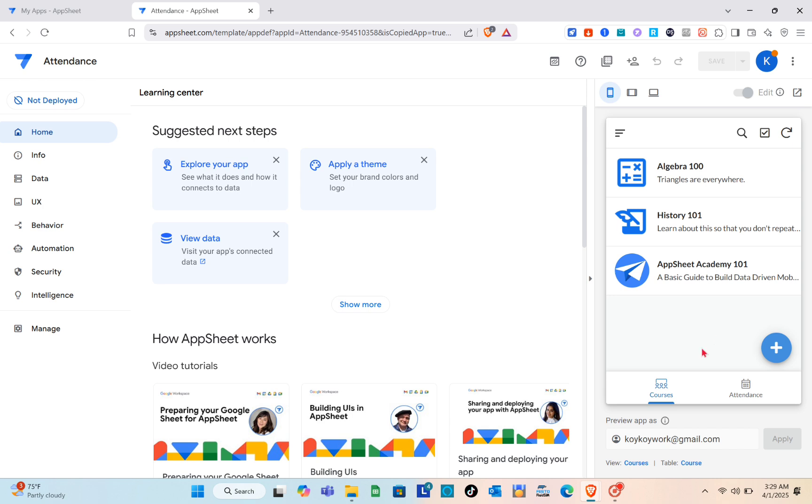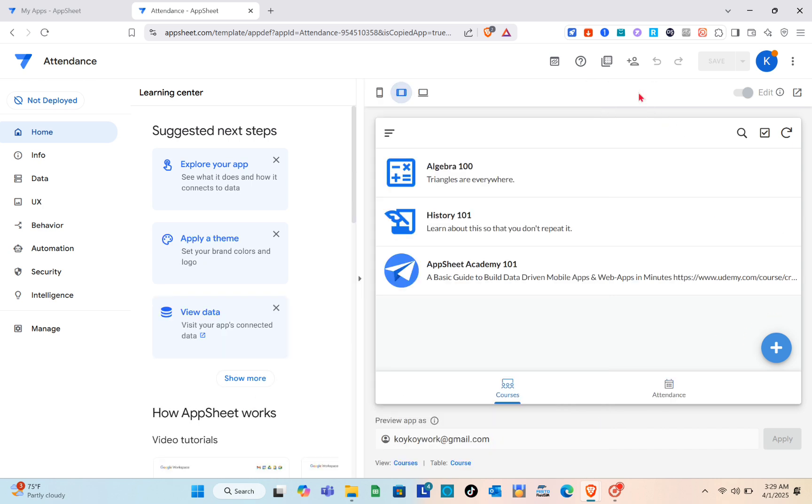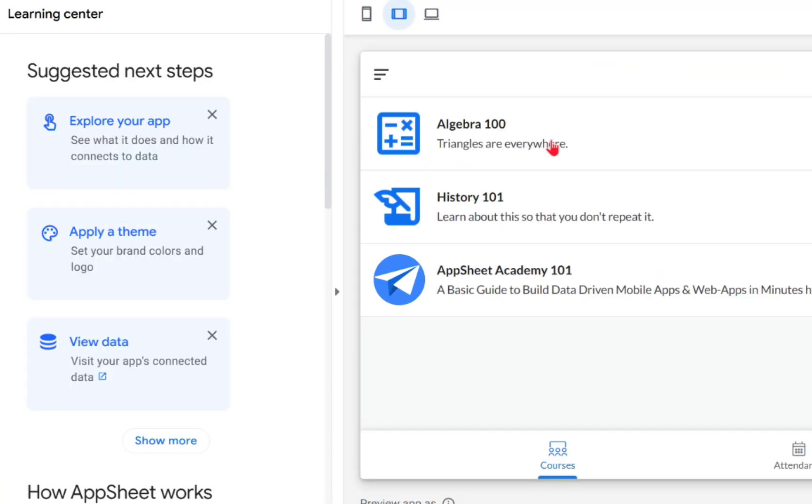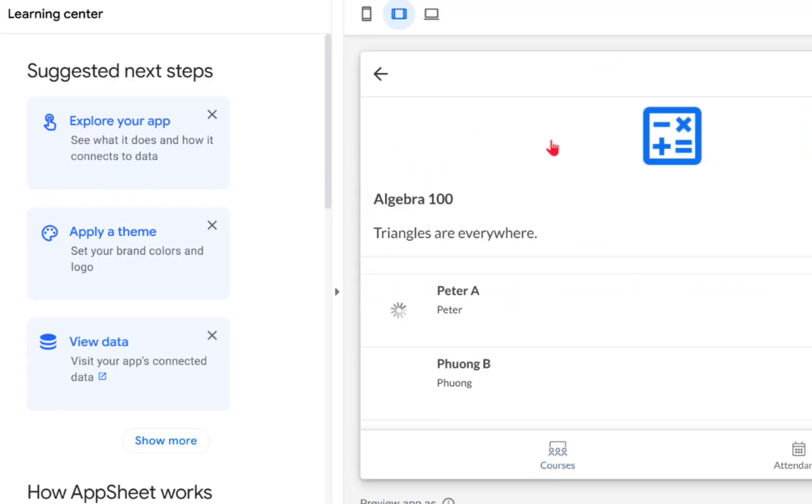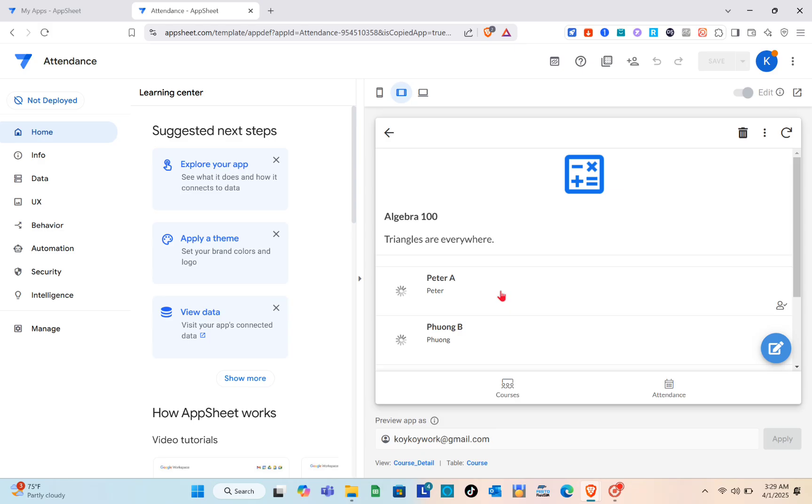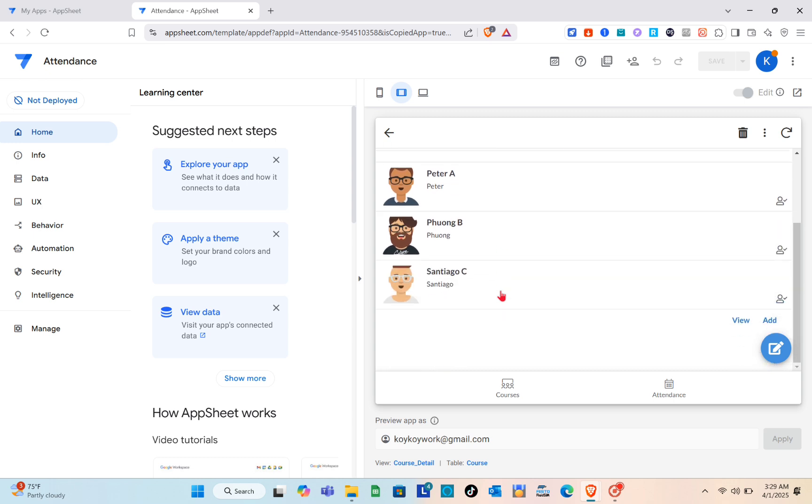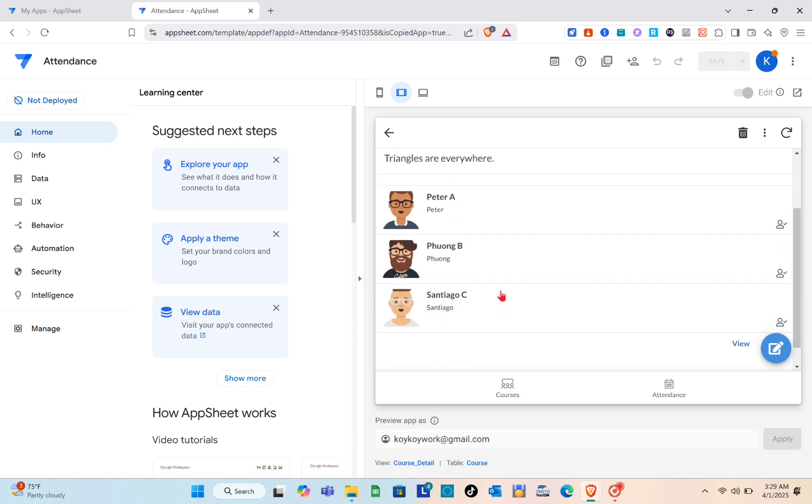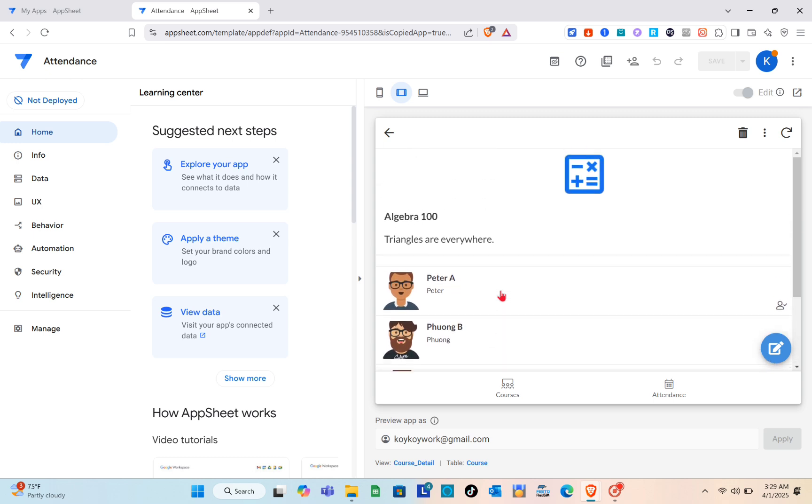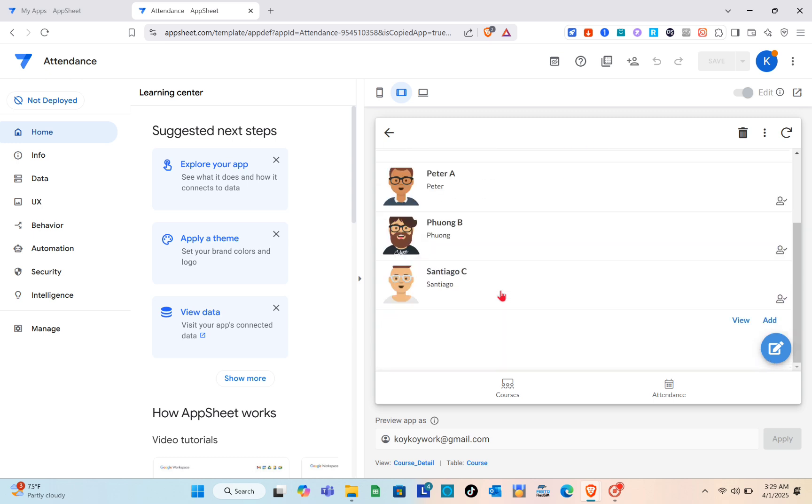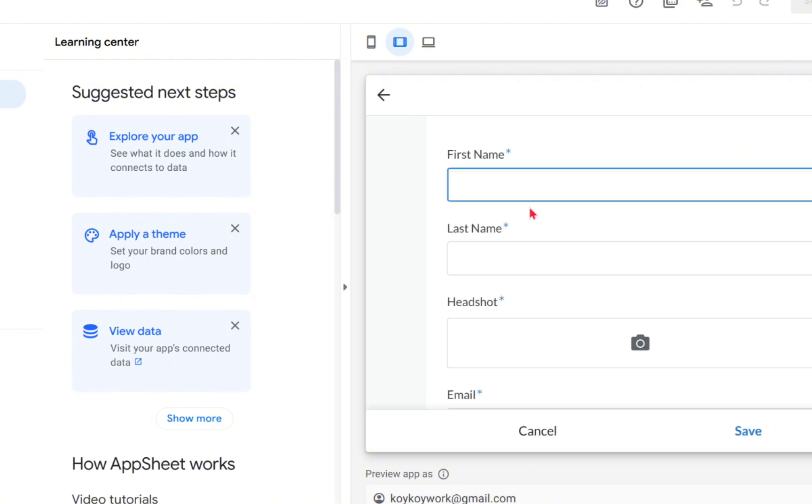Going back to the home page we have a mobile view, tablet view, as well as desktop view. It's up to you what kind of view you want to use to customize this template. As you can see right here we have the courses and the attendance.